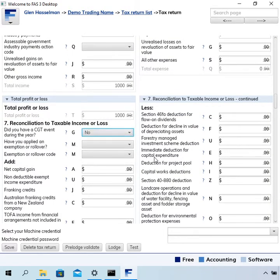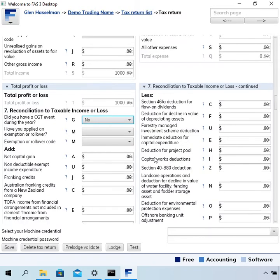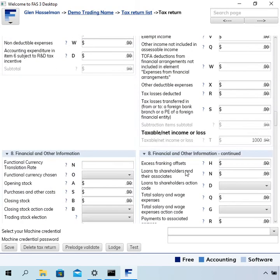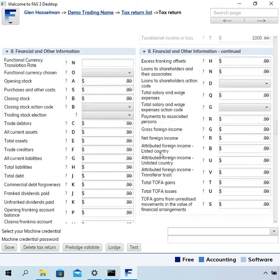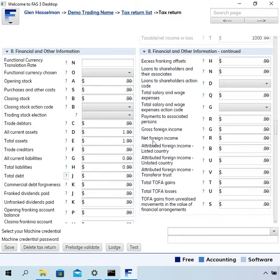I kind of know what the mandatory fields are. On the tax return, the software doesn't have asterisks to say this is a mandatory field and this isn't. It does depend on what answers you put in as to what else is mandatory, and you'll get error messages and you'll just have to work through that. I'm just going to put $1 of assets and $0 liabilities.